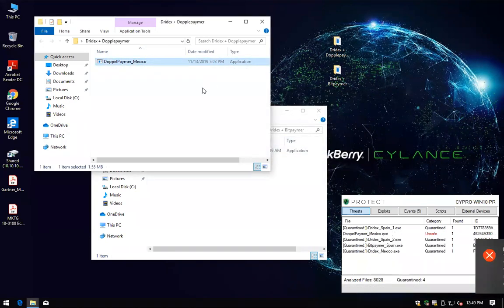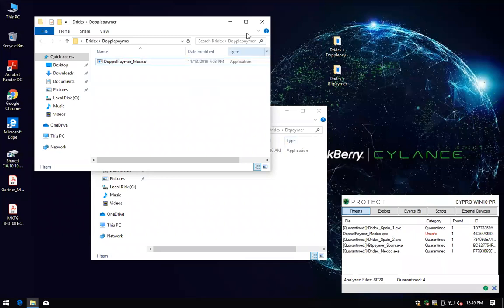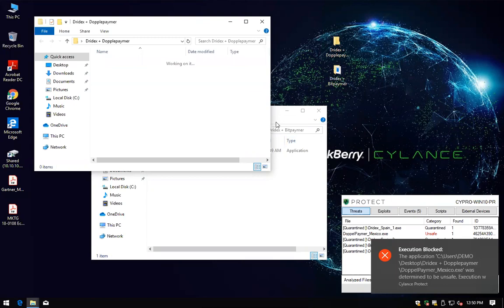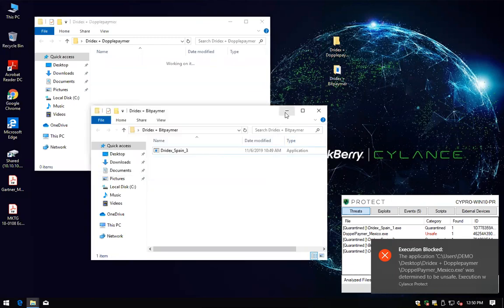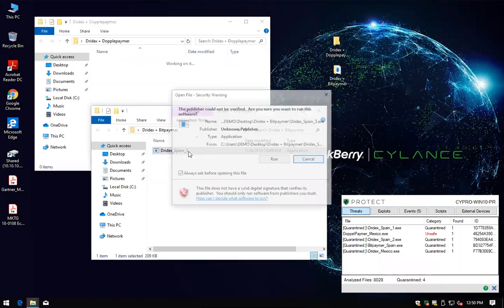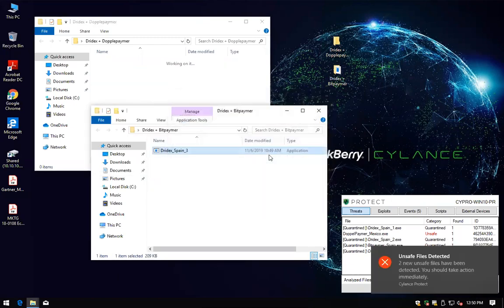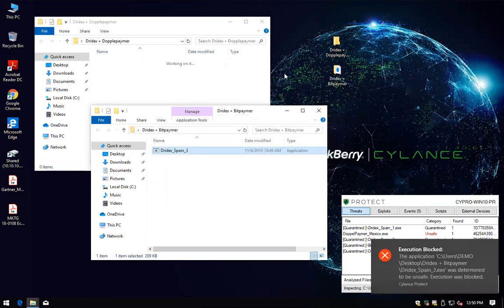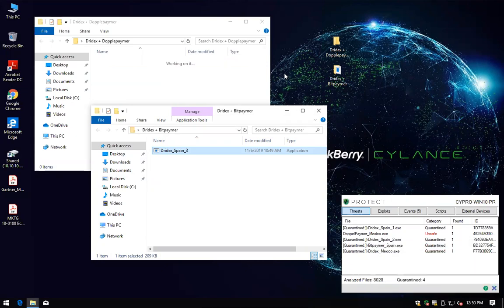As you can see, in a really fast and easy way, pre-execution, we are able to prevent these attacks from affecting your environment. And not only that, we can go back into the past to identify what we call our Silence predictive advantage.